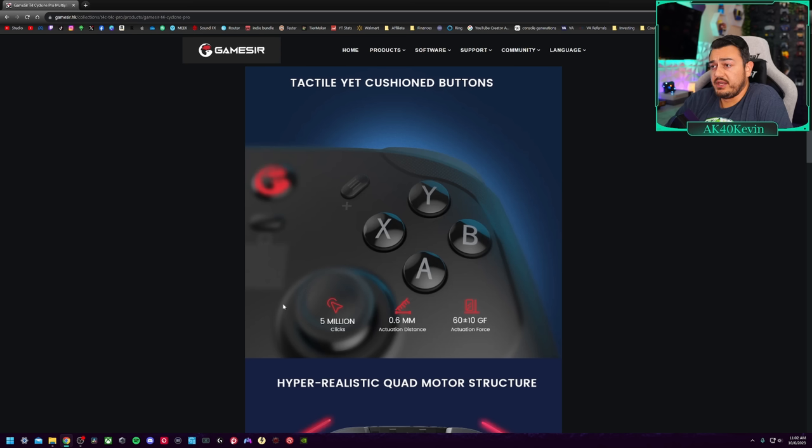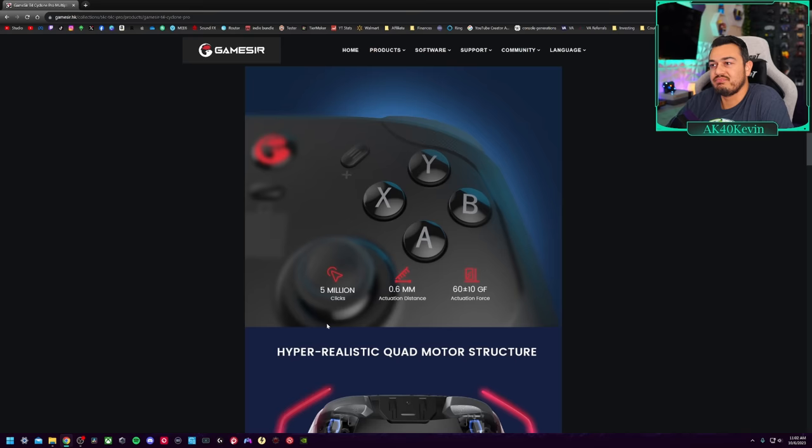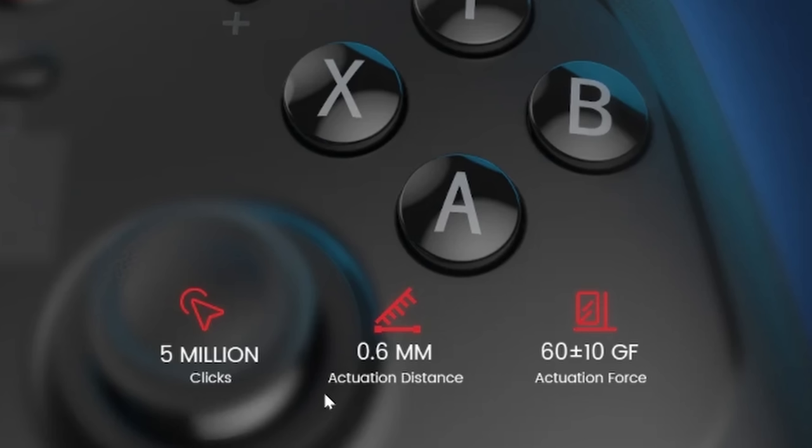And over here on the landing page for the Pro version, they have a couple more features to flex, including those mecha tactile buttons, those mechanical switches, which are rated for 5 million clicks, which is decent. I would say most mechanical switches are rated for 8 to 10 million clicks if they do have a rating period. So it is nice that these do have one.